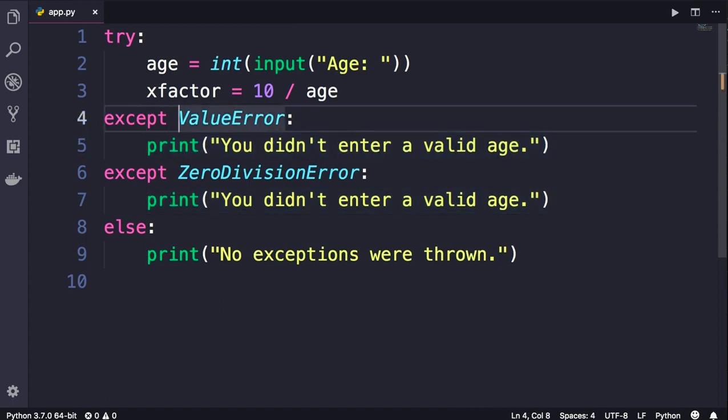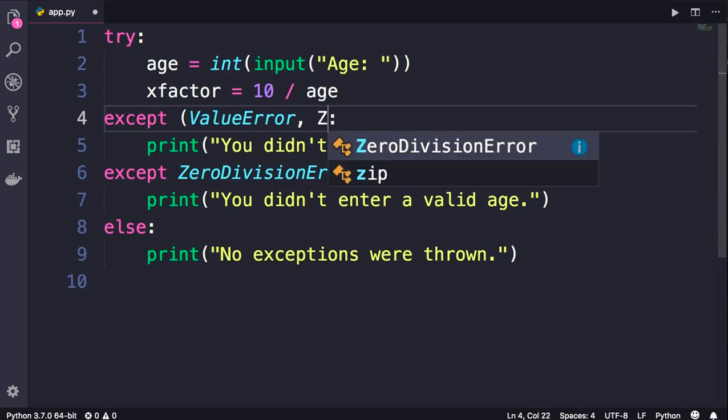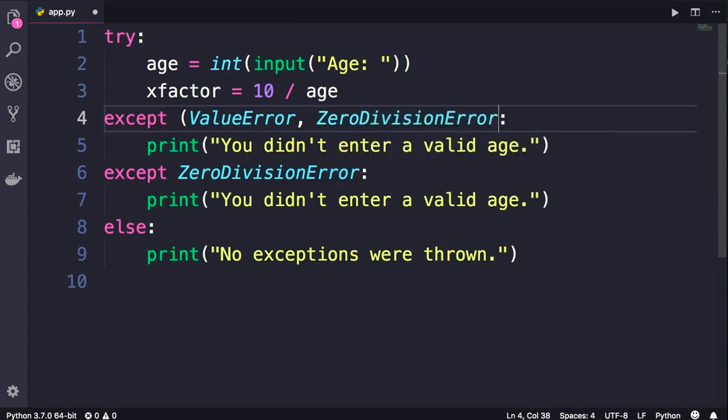So here we need to add parentheses to specify multiple types of exceptions separated by comma. So comma, ZeroDivisionError, and close parenthesis. Save the changes.